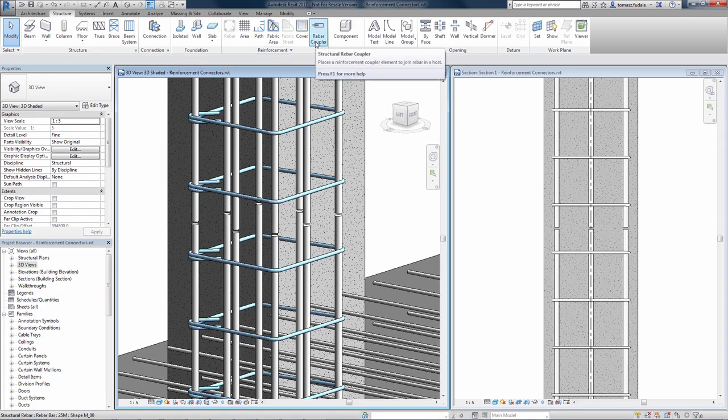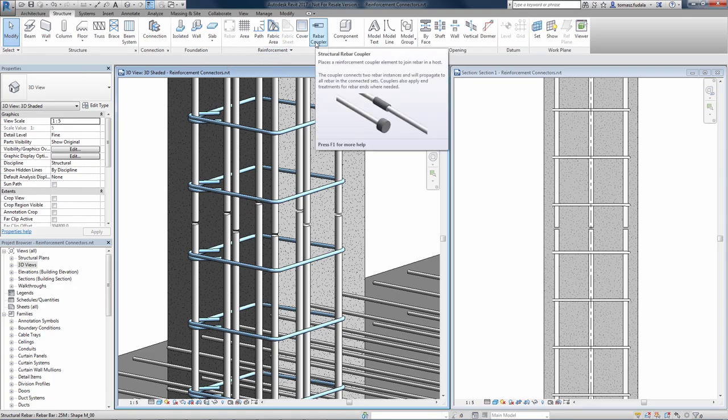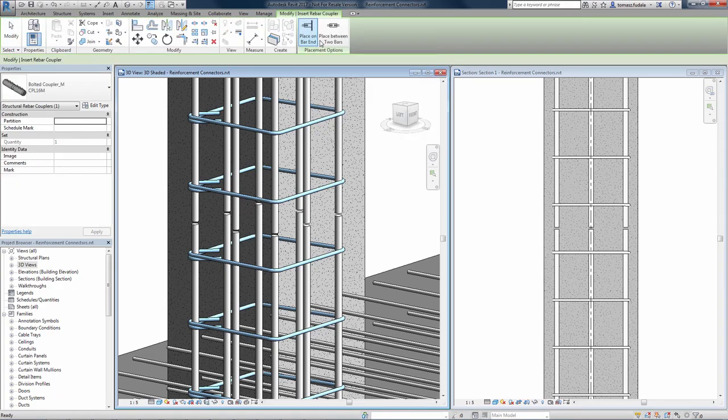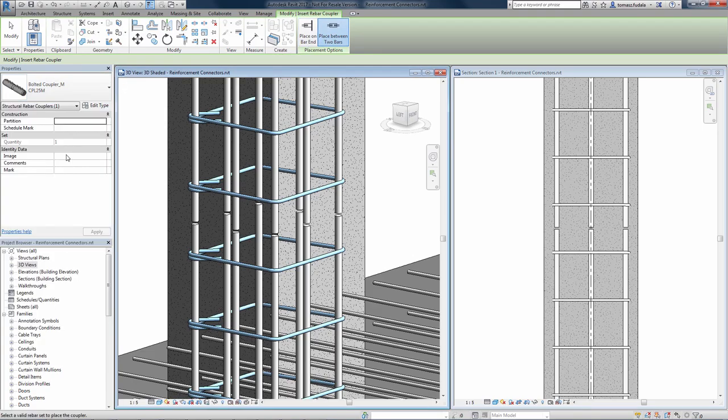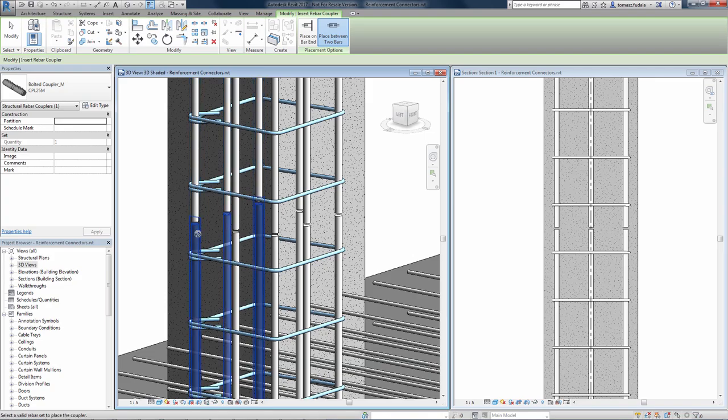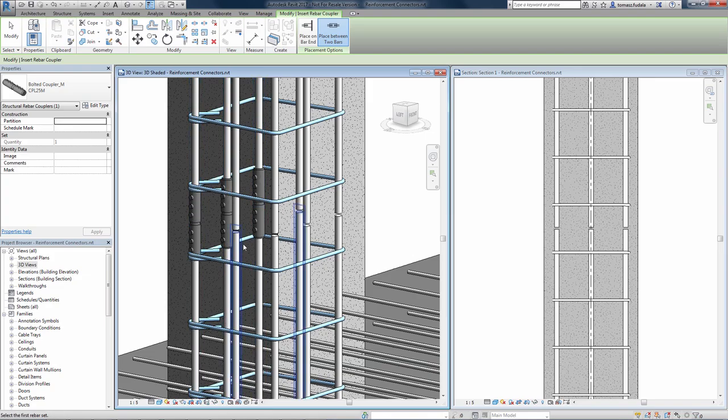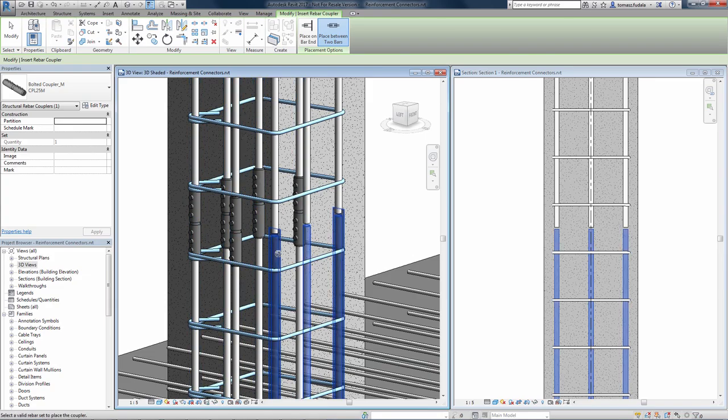Reinforcement connectors are family-based and fully customizable, and each team member can use them according to their needs. Rebar connectors interact with the rebar that they connect to, facilitating change management.